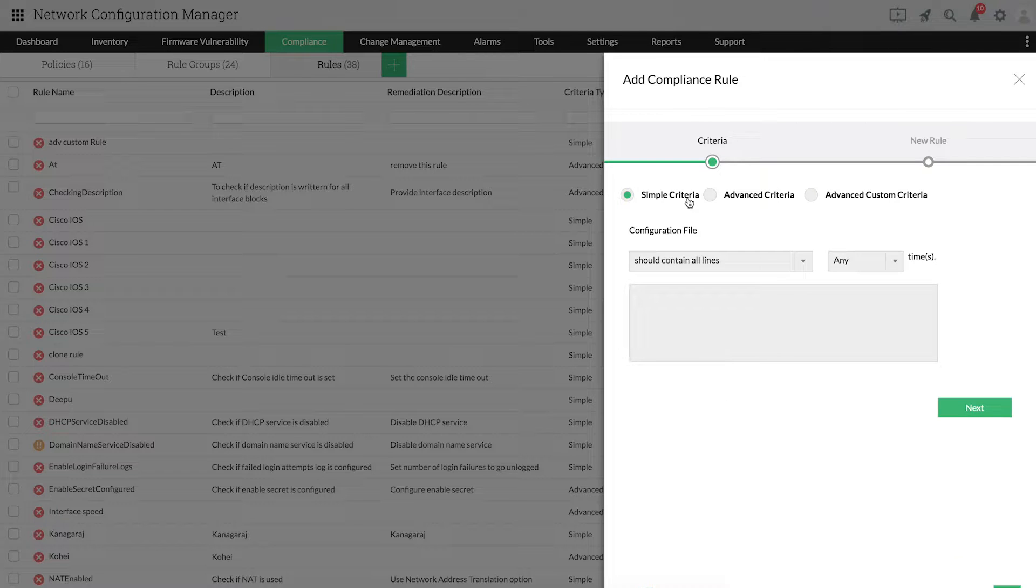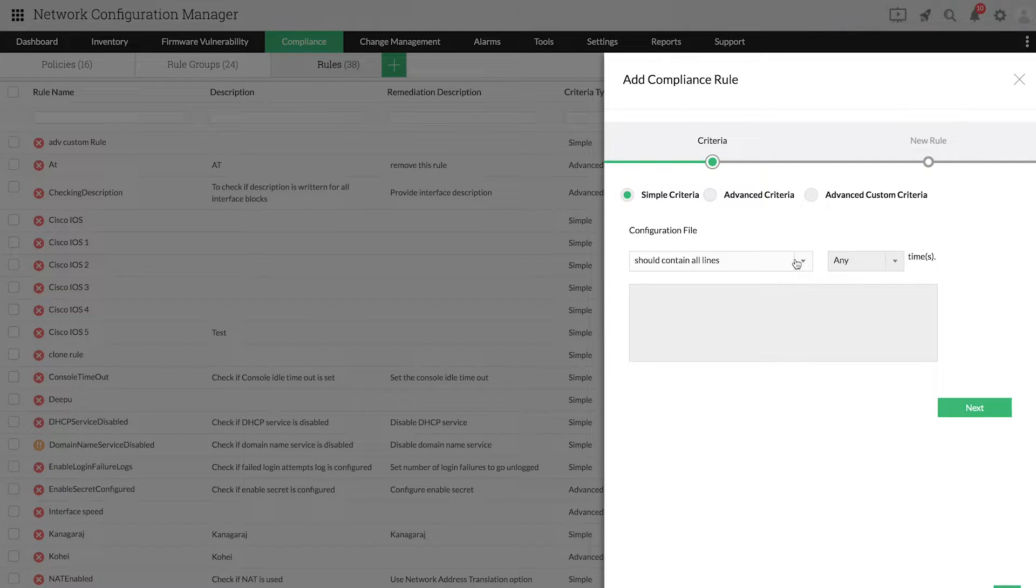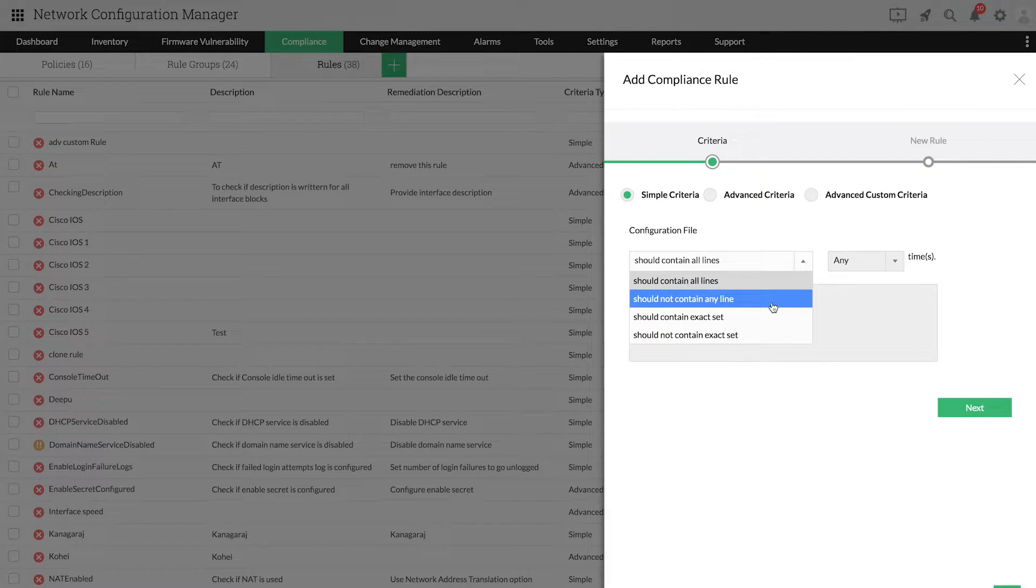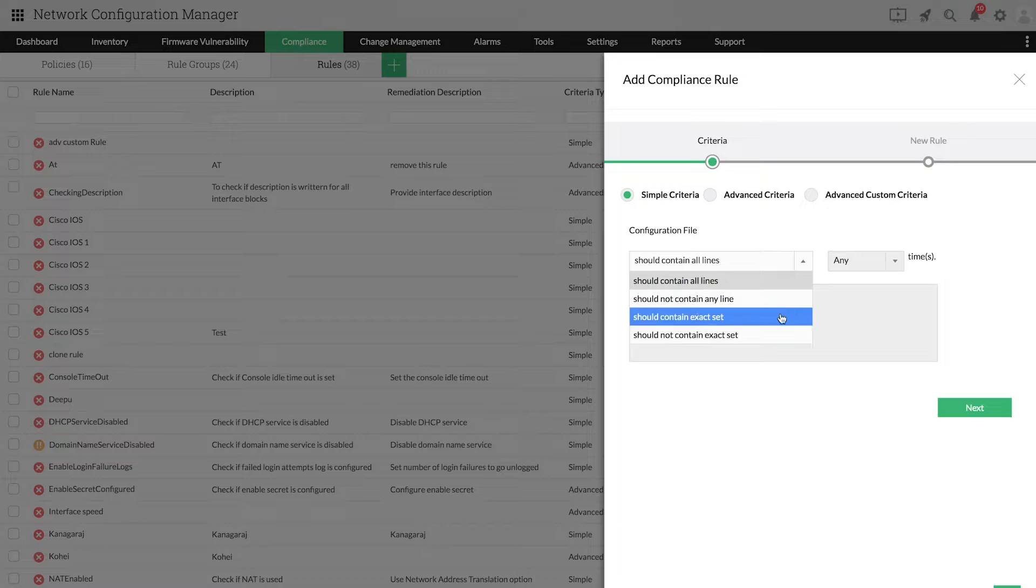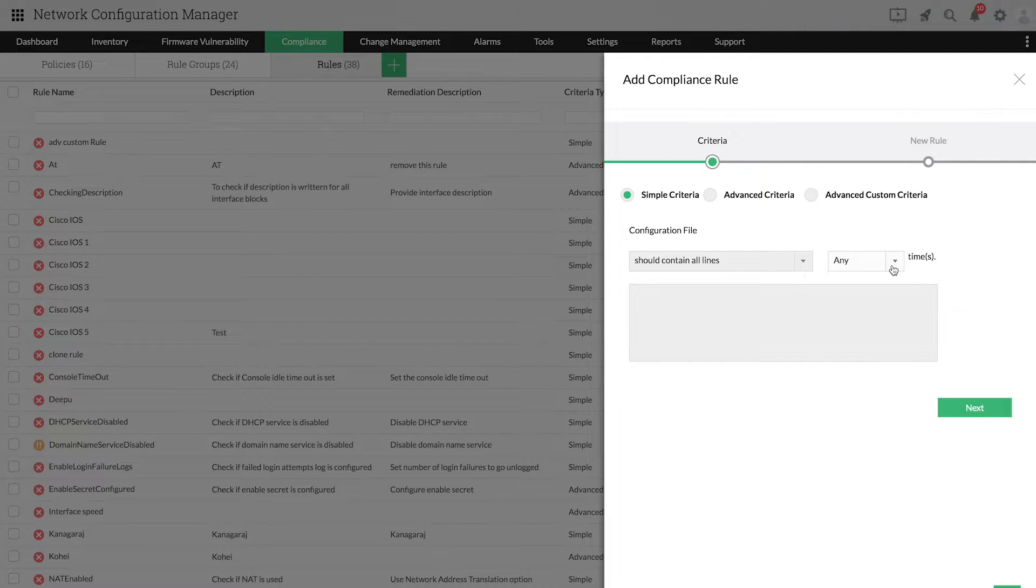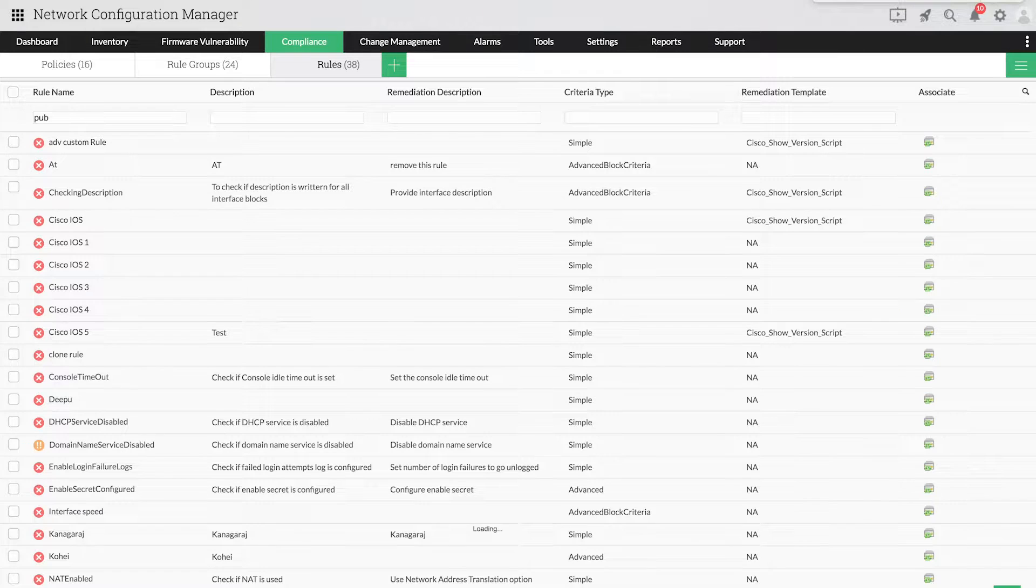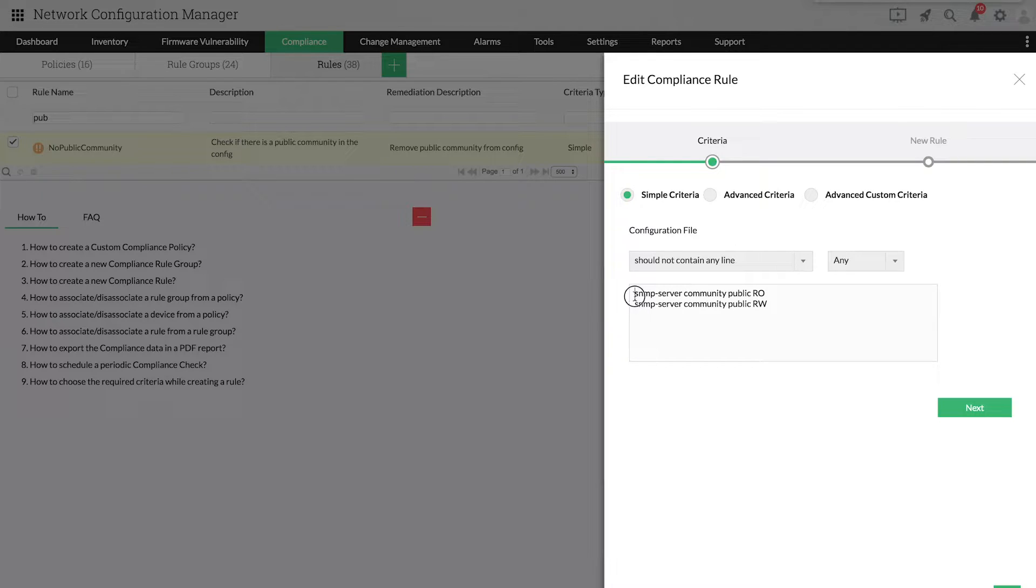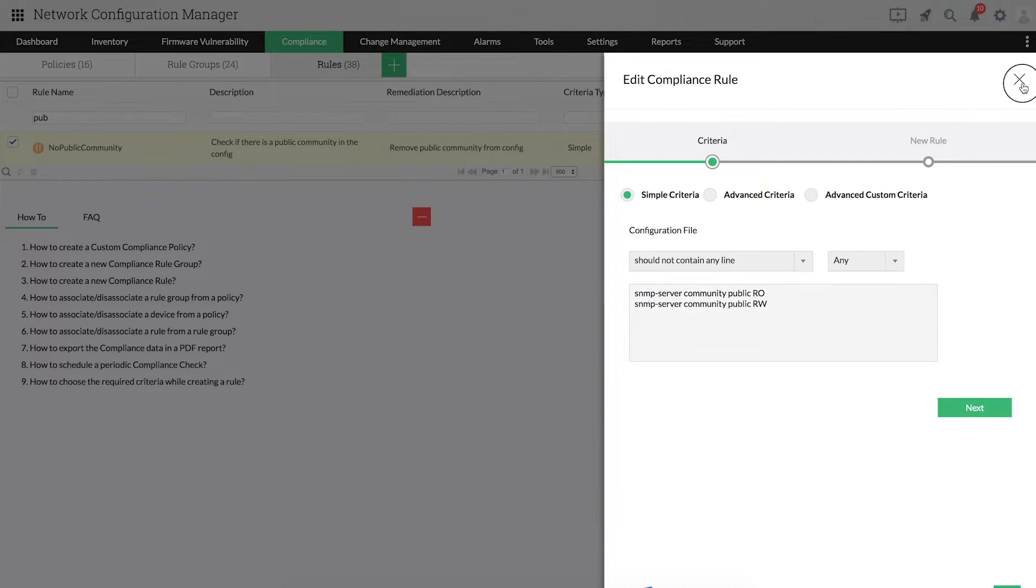Simple criteria is used to check for the presence or absence of one or more lines of code in a configuration file. You can select a parameter such as should contain, should not contain, exact, or not exact from the dropdown to search whether the given lines are present. Network Configuration Manager will check the specified lines one by one. If there's any violation, it will trigger an alarm.